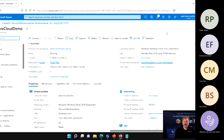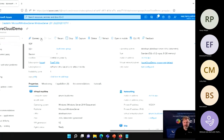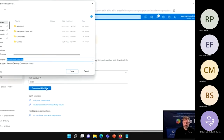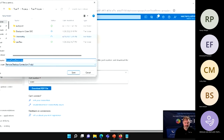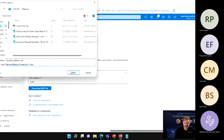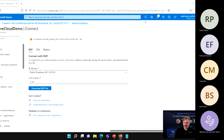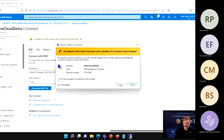For example, if I want to connect to it, I can go here, say I want to connect via RDP, and download that RDP file. Once it's downloaded I'll open that and connect.